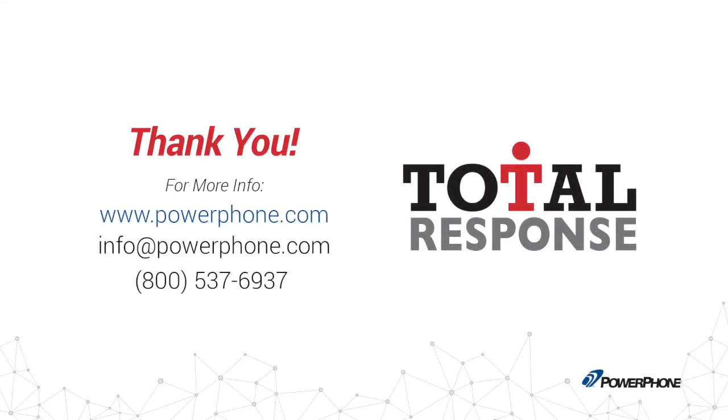And that's the call handler module of PowerPhone's total response system. If you have any questions or would like to schedule a one-on-one demonstration, contact your account manager or visit our resource center on PowerPhone.com to learn more.